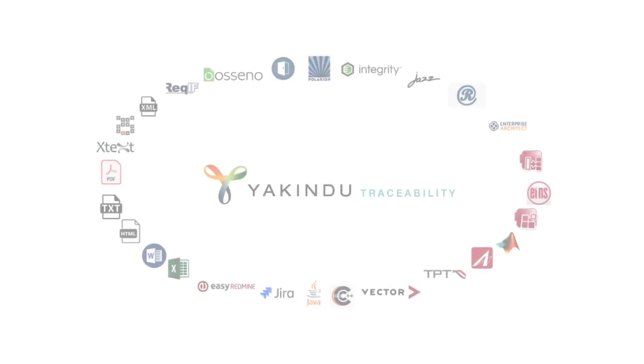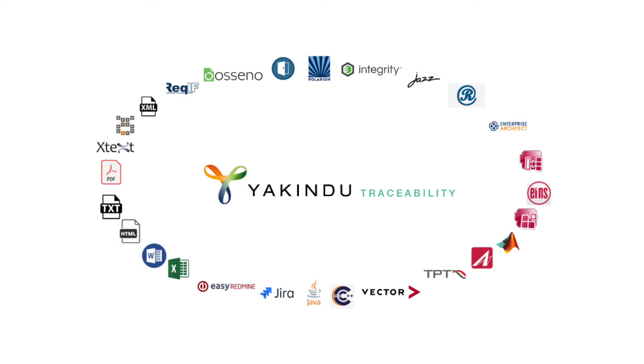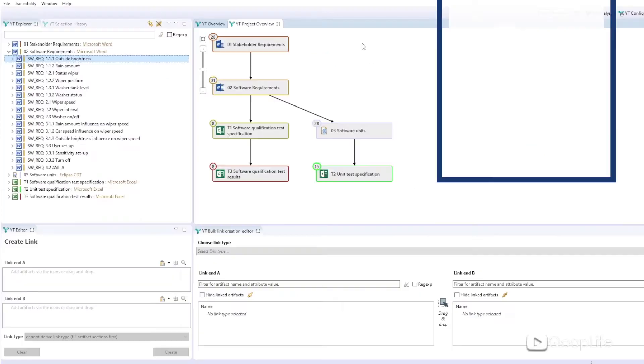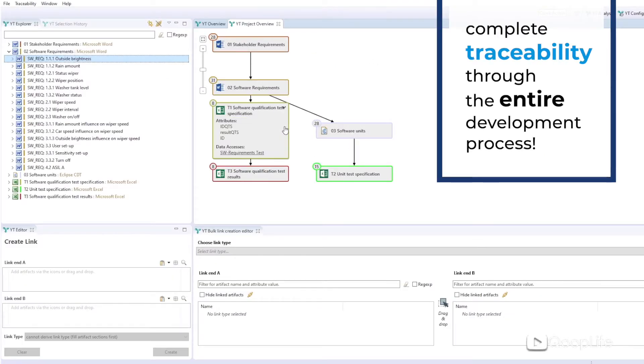Meet Yakinu traceability. With Yakinu traceability, you need minimal effort to achieve complete traceability through the entire development process.